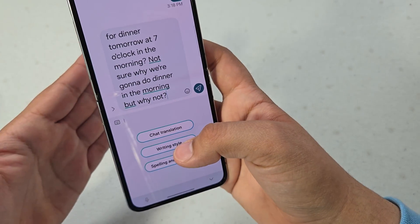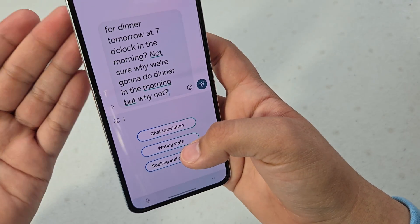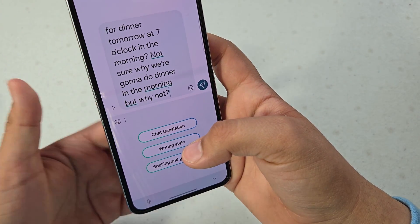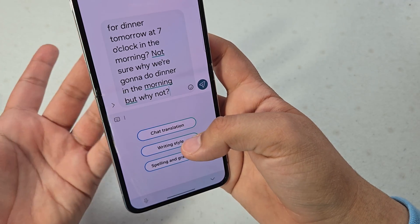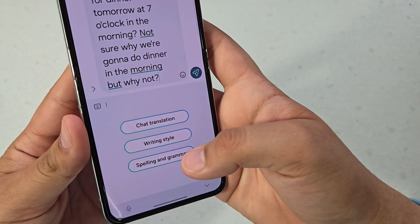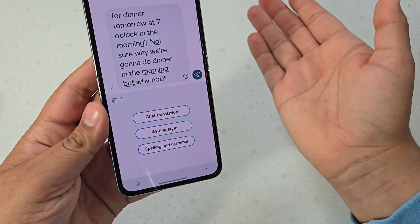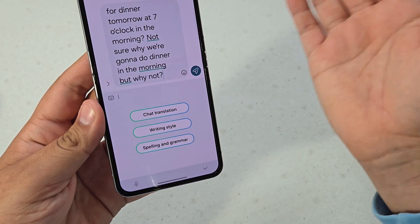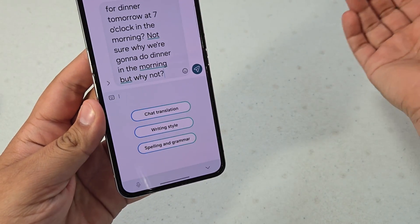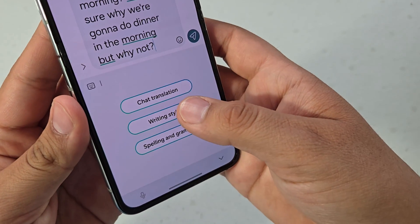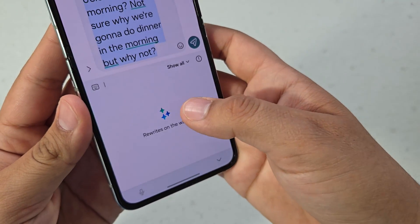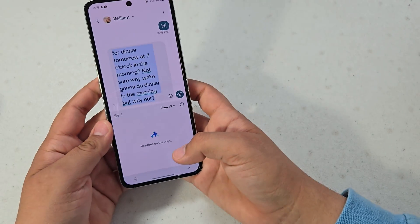which just translates the chat basically. So if you write it in English it will send it in Spanish or whatever language you have it set to.